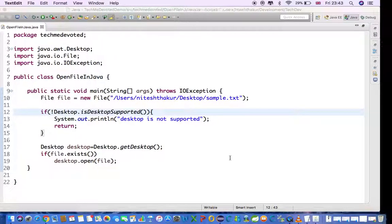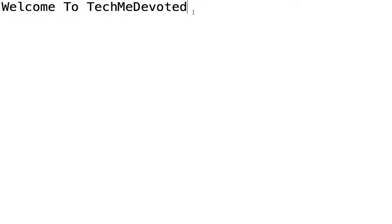Now see this - this is my file, sample.txt, and I have written this one. Yes, obviously I welcome you people, welcome to TechMeDevoted. So in this way you can open a file using Java. You can open any file - if you want to try for PDF and all, I have tried for txt file. You can try any file. If desktop is supported in your OS, then you can use this technique in your Java program to open a file.